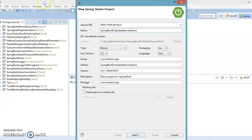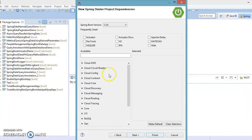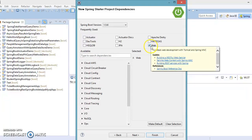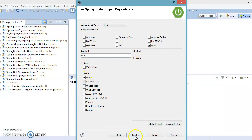The project name is given, and the package name I'm going to leave as com.infotech.app. I'm giving everything else as default and clicking Next. On the next page we select the dependencies required, so I'm going to select Web because we are going to use an embedded server. Only the Web dependency is selected — you can search for Web, select it, and click Next.